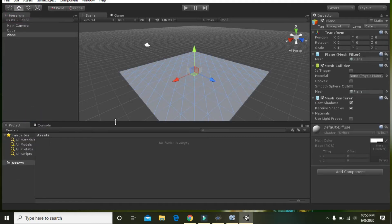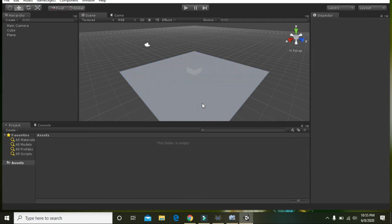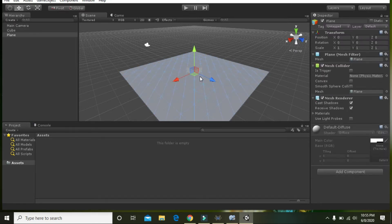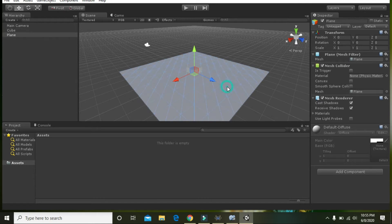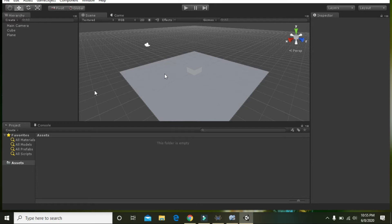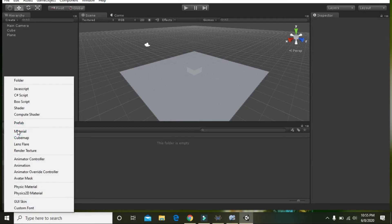Now you have both the cube and the plane, but the problem is that the plane and this cube are not so much visible because they both have the same color.